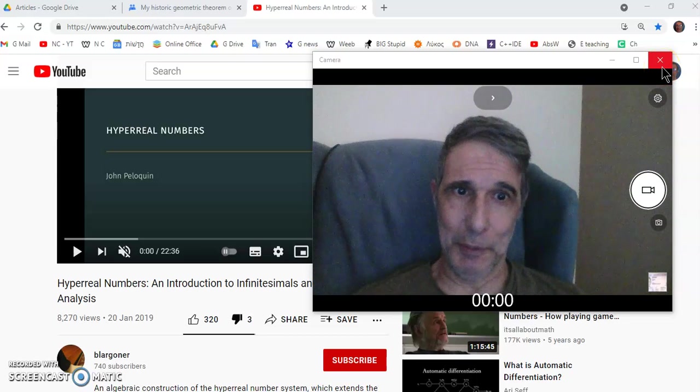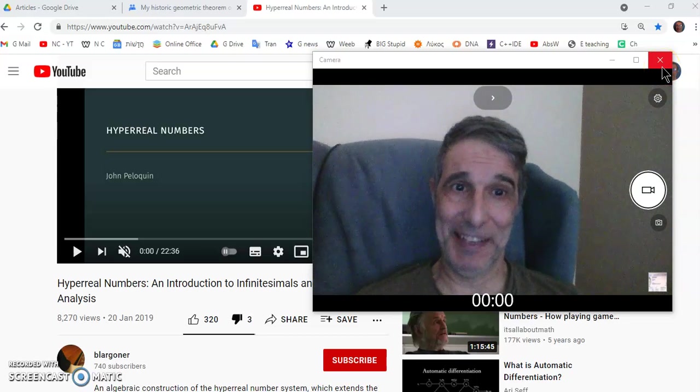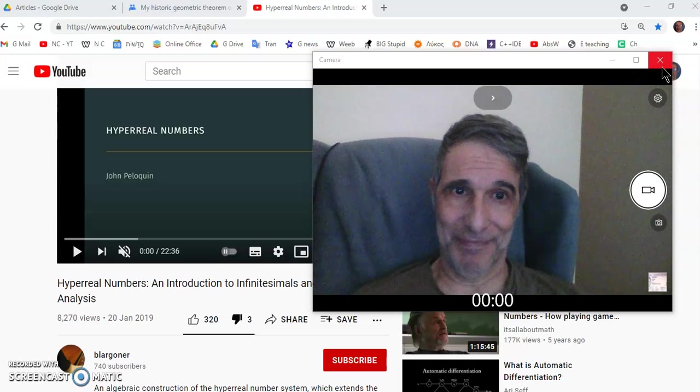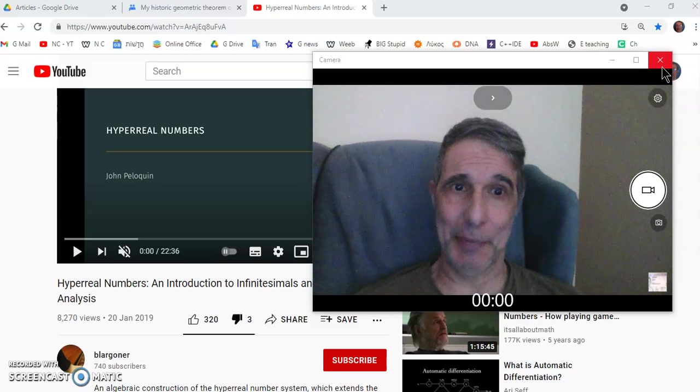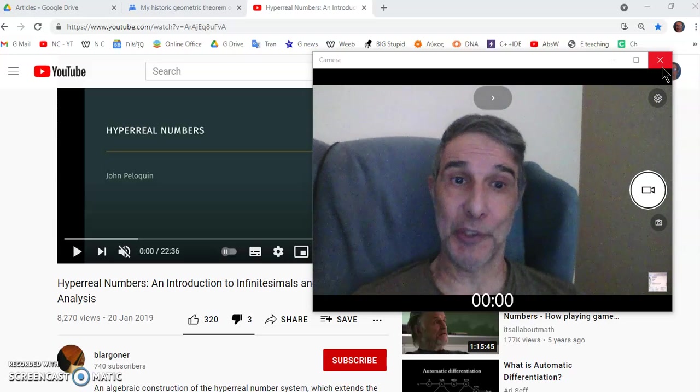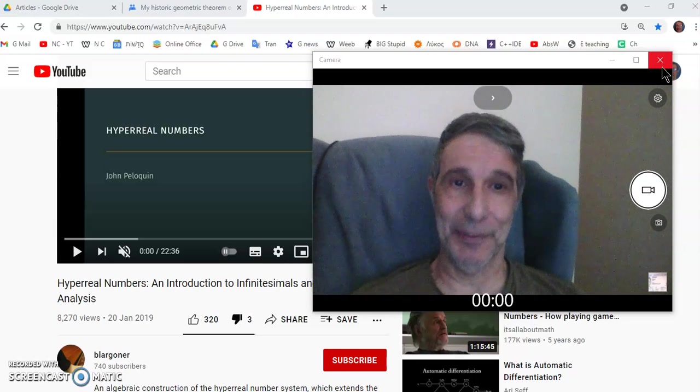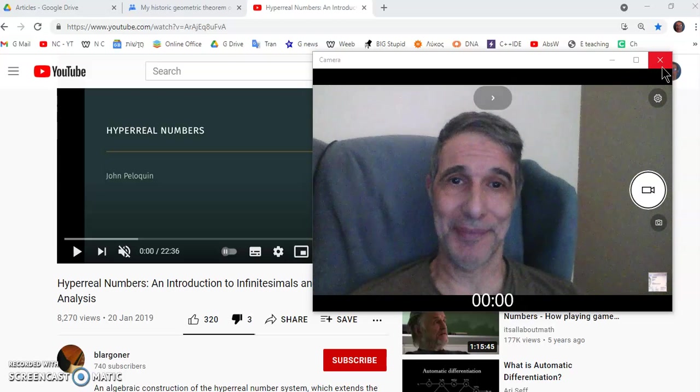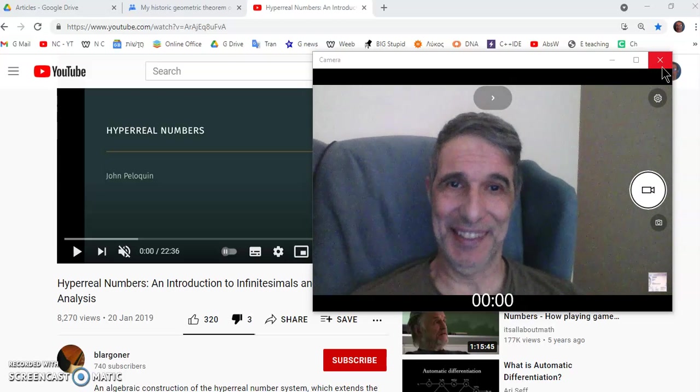Greetings and welcome to my new calculus channel. My name is John Gabriel and today I'm going to be critiquing a video on hyperreal numbers. So let's begin.